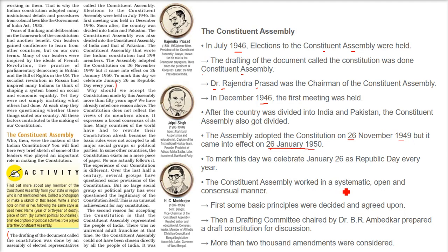The Constituent Assembly worked in a systematic, open and consensual manner. Every thought was involved, every member of the committee gave their ideas, and they were open to various other ideas also. First the basic principles were decided and agreed upon.